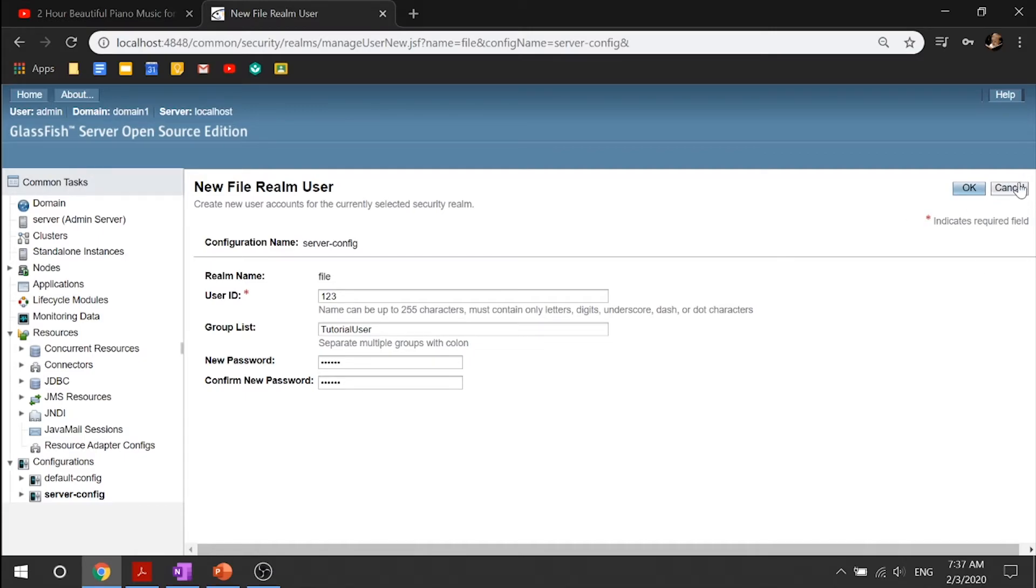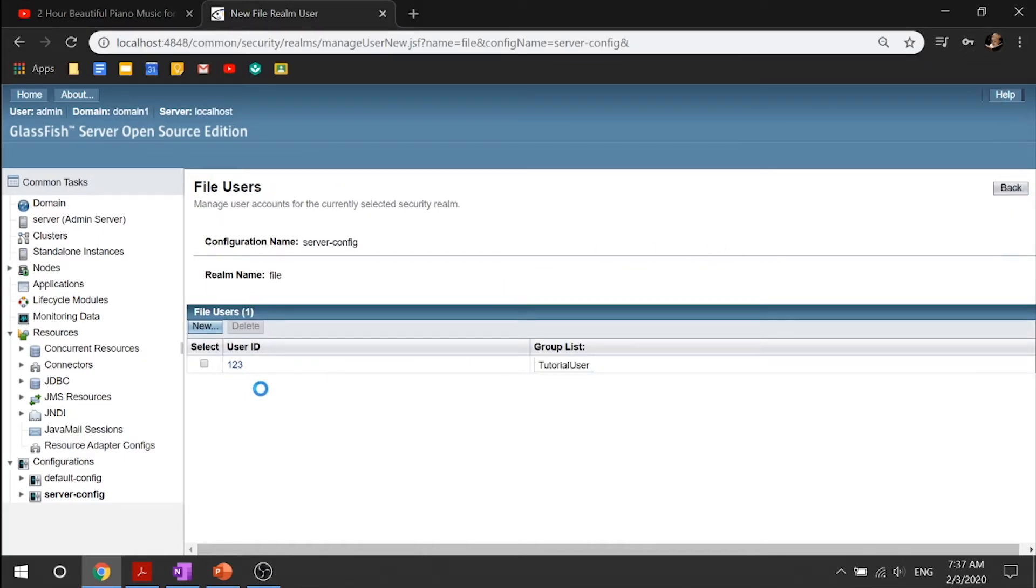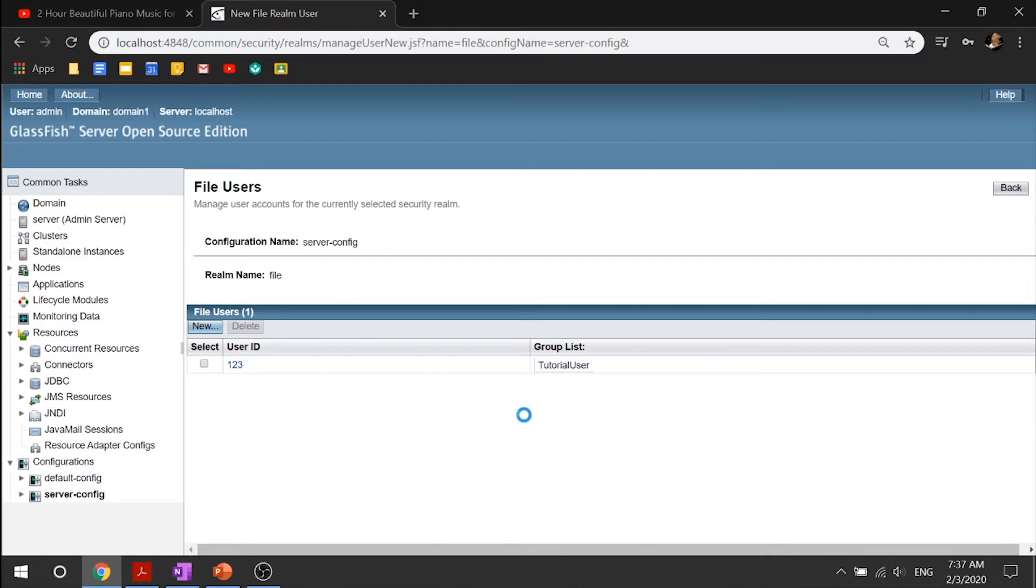In my case, I'll just click cancel here. In my case, I already have it. My user ID is 123, and my tutorial user group list. So make sure that you actually write down the username and password for the user you create, so you don't forget it in the next chapters and examples that you do later.